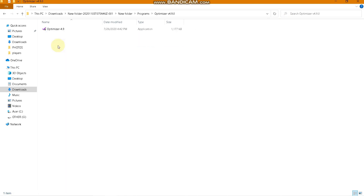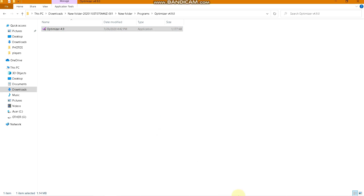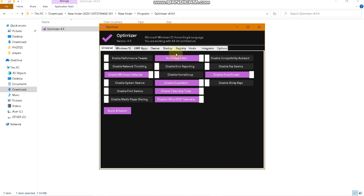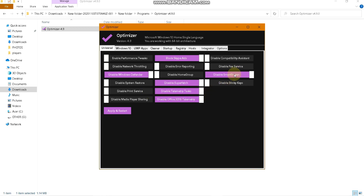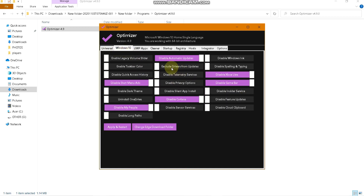Go back to the extracted folder and open the Optimizer folder — it will also run as administrator. Copy the settings I have used: block Skype ads, disable Windows Defender, disable Windows Superfetch, untick the two unnecessary options, and disable Smart Screen.